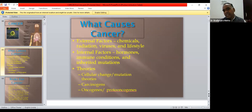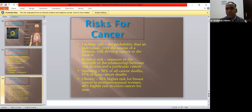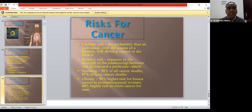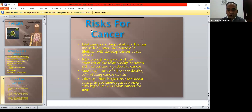Causes of cancer include internal factors such as hormonal and hereditary conditions, and external factors such as chemicals, radiation, and viruses — plus lifestyle and habits. Theories like carcinogenesis also support the development of cancer. Lifetime risk exists for everyone, but risk always increases with age. Relative risk factors include people residing in industrial areas or working in chemical factories, who are more prone after the age of 45 to 50 years.